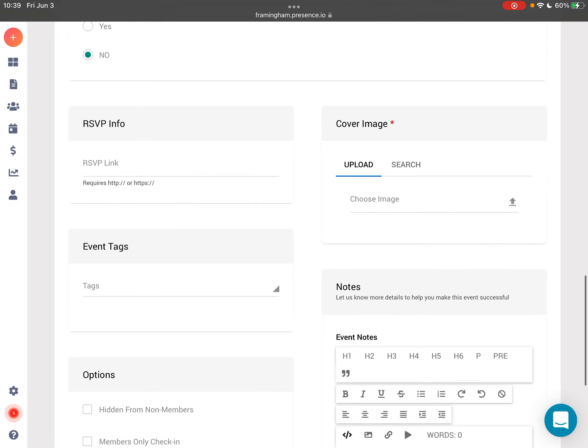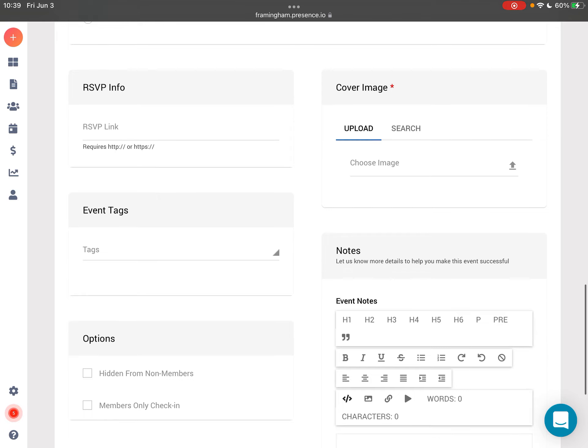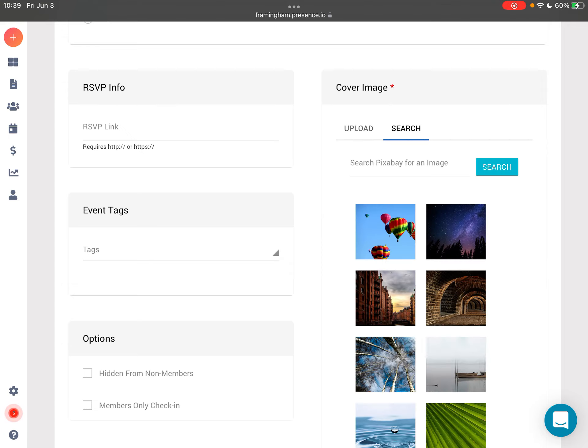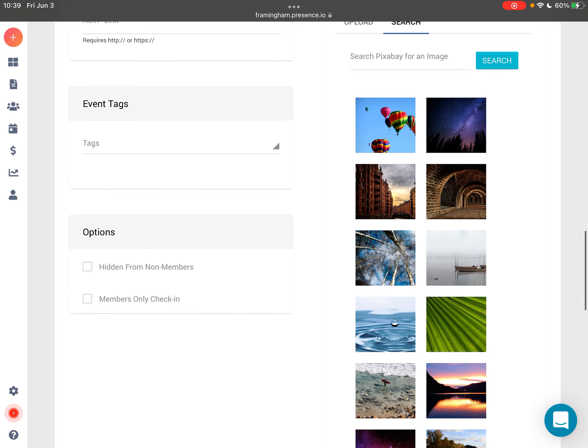You can also add an RSVP link in case you are using the lobby table to register for things. You're also going to need to add a cover image. You can either upload one yourself or use the search to find an image that you'd like for your event.